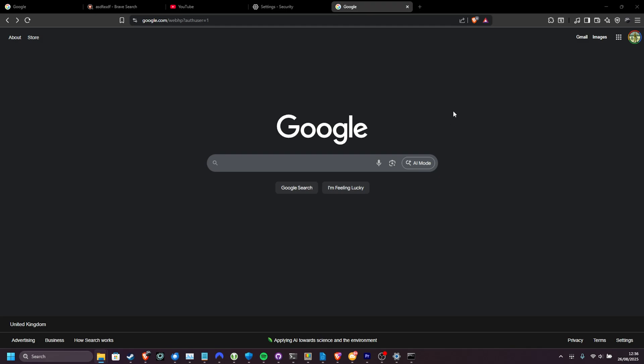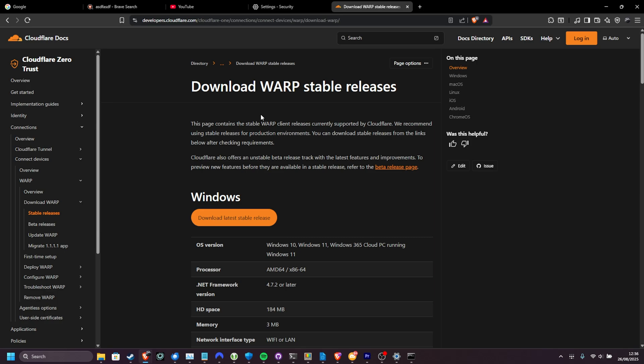But instead, if you're looking for something completely free that actually doesn't even change your IP address, it's a transparent VPN, you could have a look at Cloudflare's. It's not sponsored in any way. I just had internet issues, and this was the easiest one-click solution. Searching for Cloudflare Warp and clicking the first link takes us across to Cloudflare Docs, where we can download Warp.